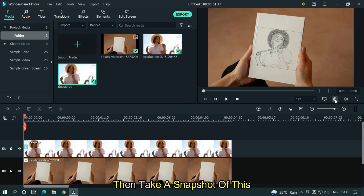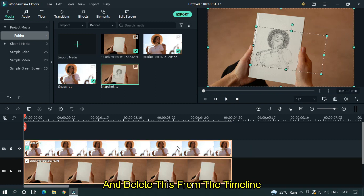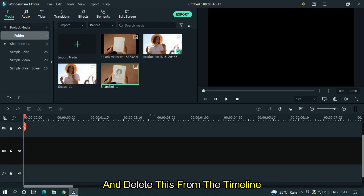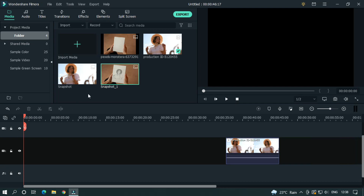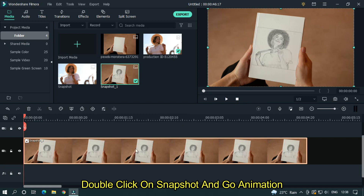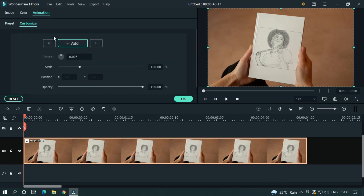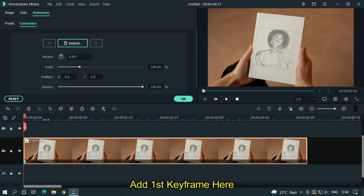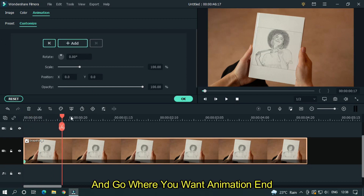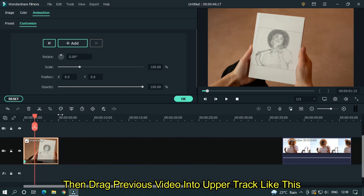As you can see, our sketch fits properly in the book. Then take a snapshot of this and delete it from the timeline. Then add a new snapshot into the timeline, double-click on it, and go to animation. Add the first keyframe here, then go to where you want the animation to end, and drag the previous video into the upper track like this.